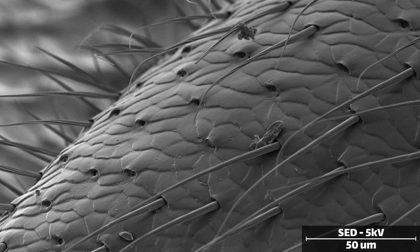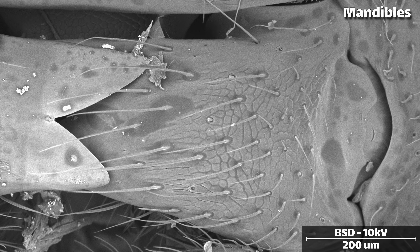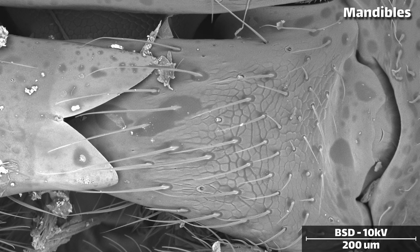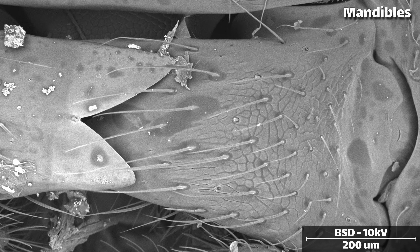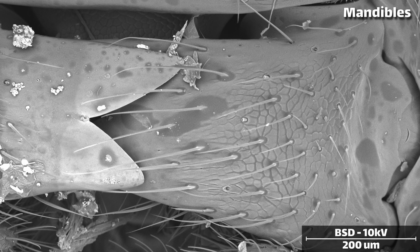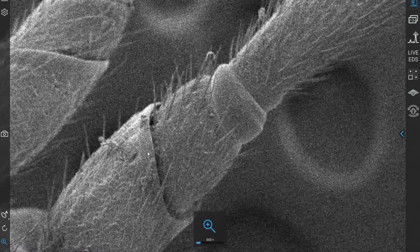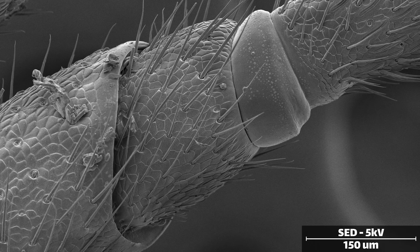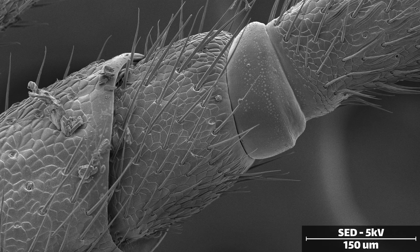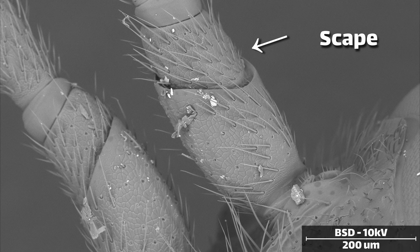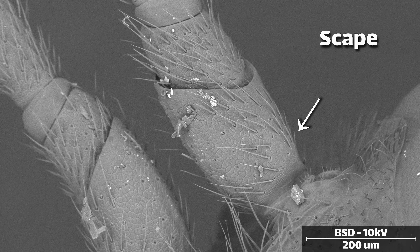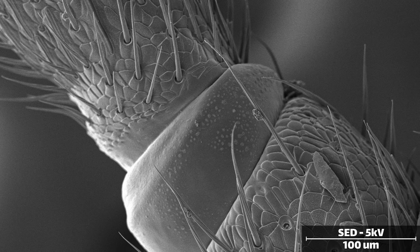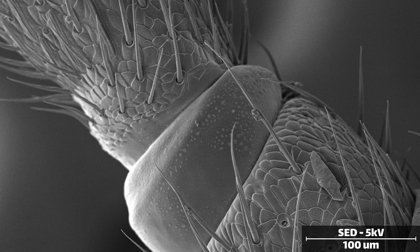There are a few interesting landmarks on the wasp that I wanted to call out specifically. I found the antenna section just incredibly fascinating. The antennae are composed of three main sections: at the base is a segment called the scape, which attaches to the head via a socket allowing the antenna free range of motion. The next section is called the pedicle.